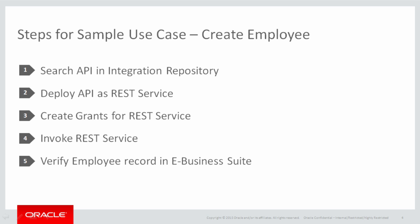We will consider the sample use case of create employee in E-Business Suite. And here are the high level steps. First,